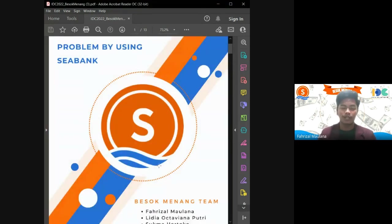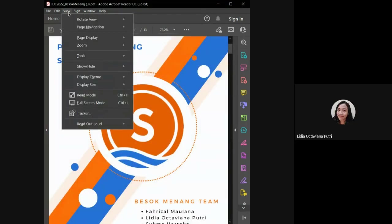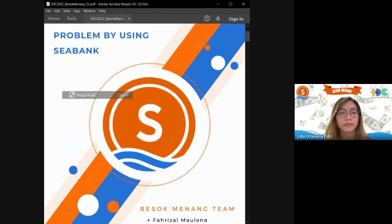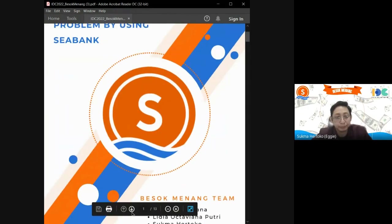I am Fahriza Maulana. I'm Lidya Altafiana Putri. I am Sukmar Papa.